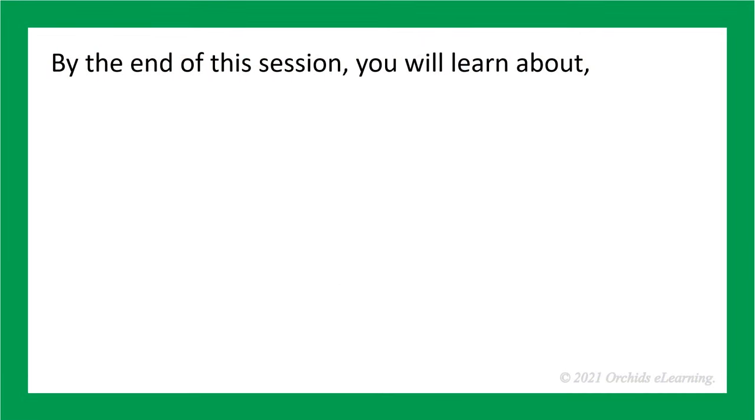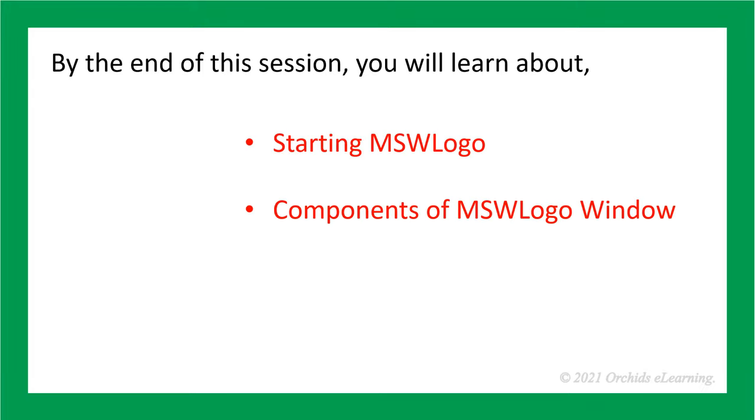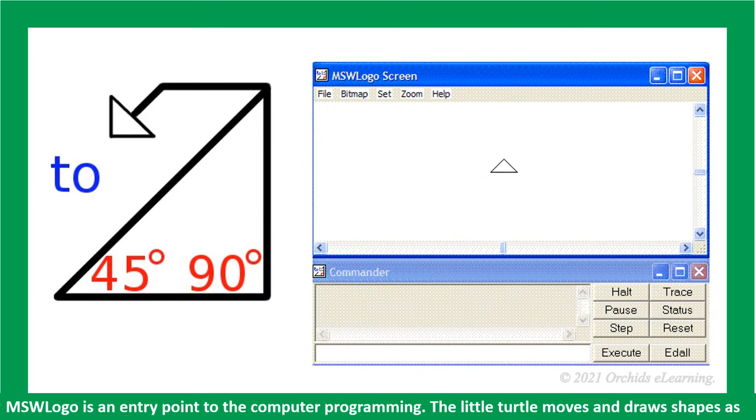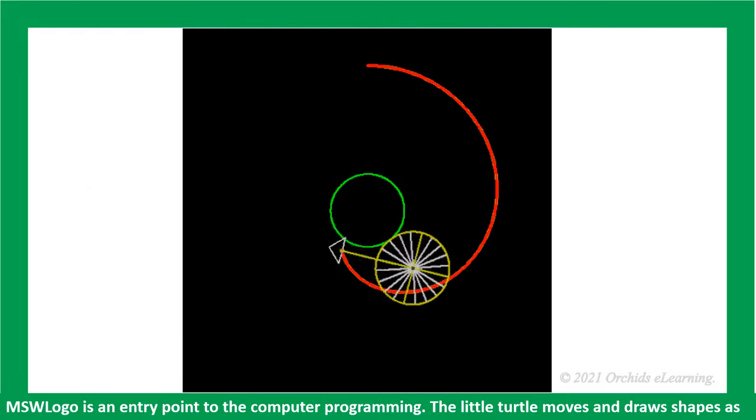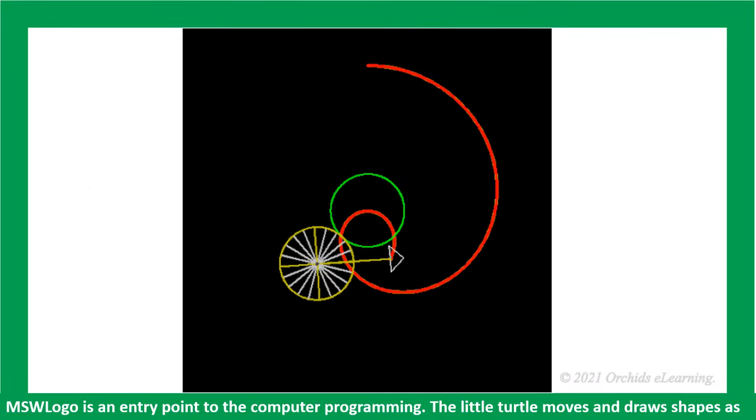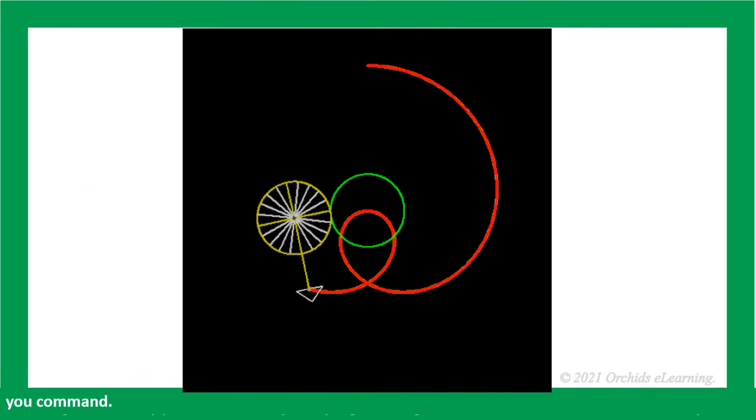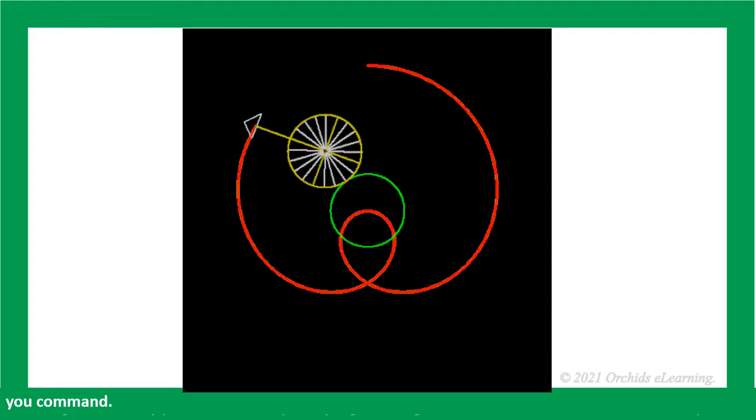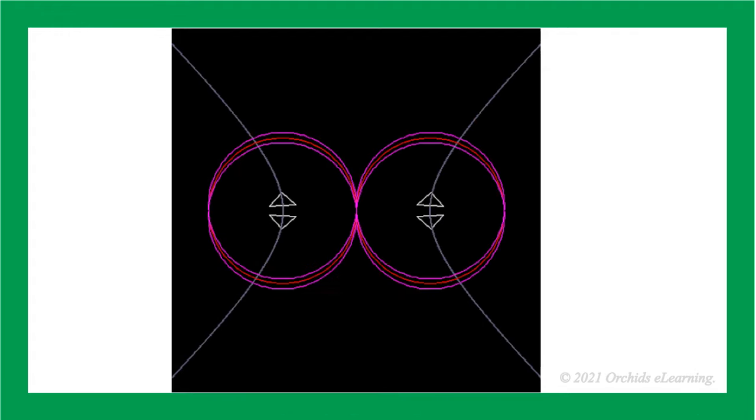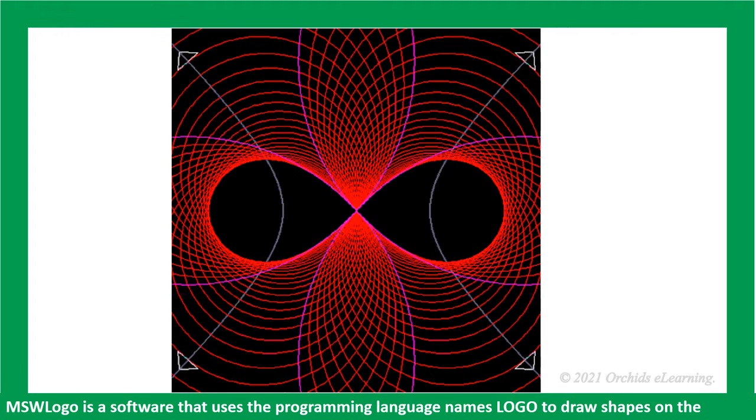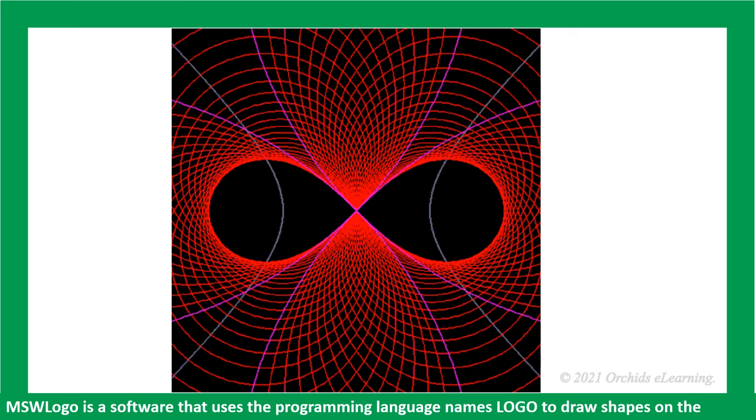By the end of this session, you will learn about starting MSW logo, components of MSW logo window, and exiting MSW logo. MSW logo is an entry point to computer programming. The little turtle moves and draws shapes as you command. MSW logo is a software that uses the programming language named logo to draw shapes on the computer.